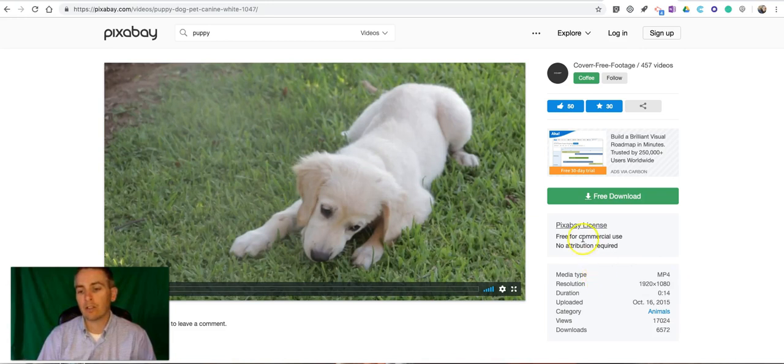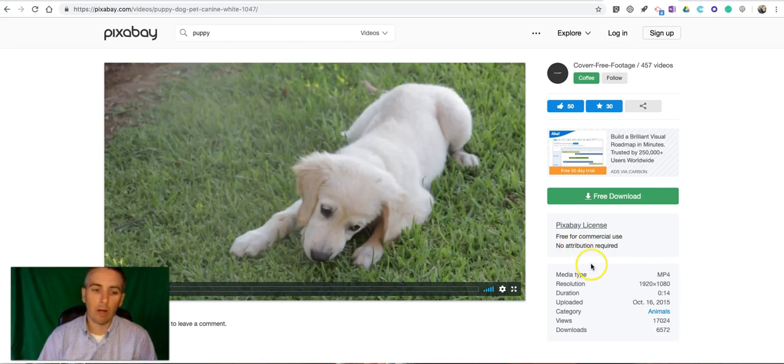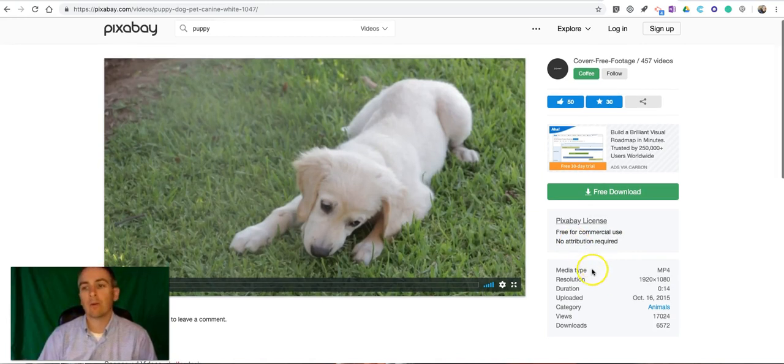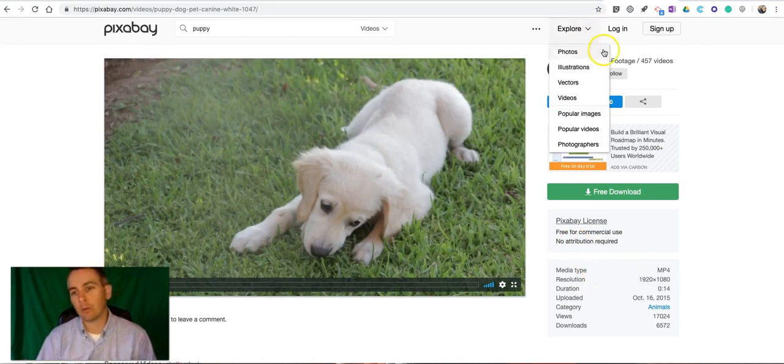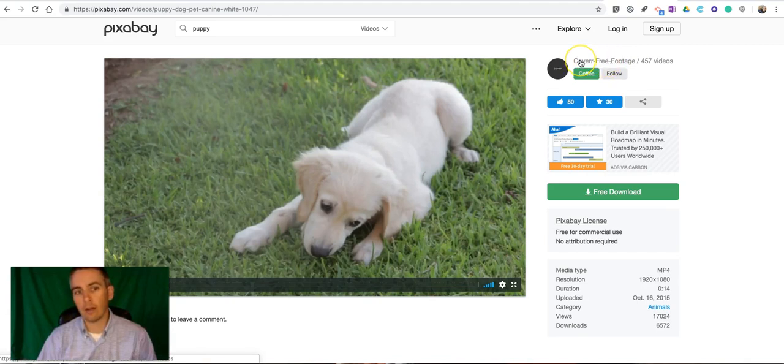Now you'll see here it says very clearly free for commercial use, no attribution required. However if you want to give credit you can find that information right there anyway.